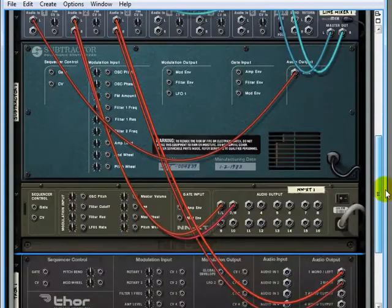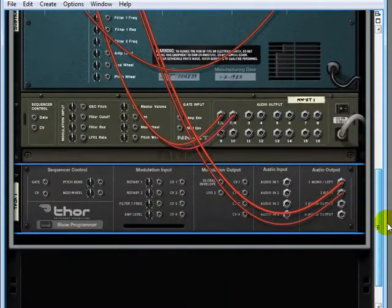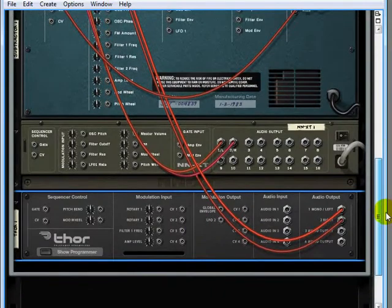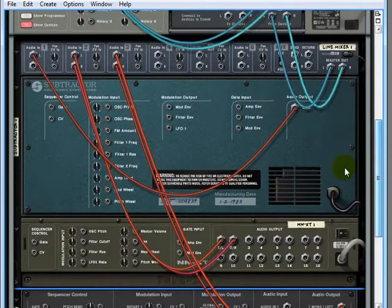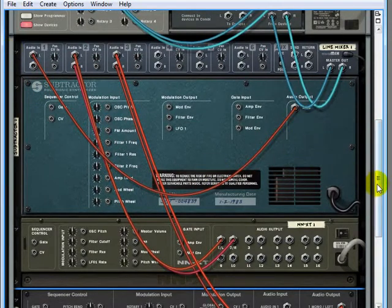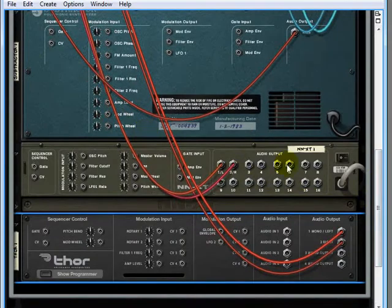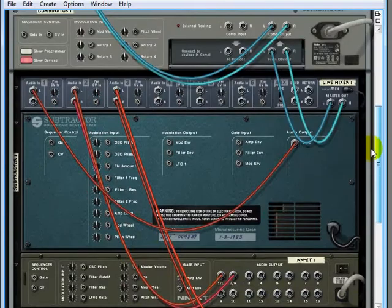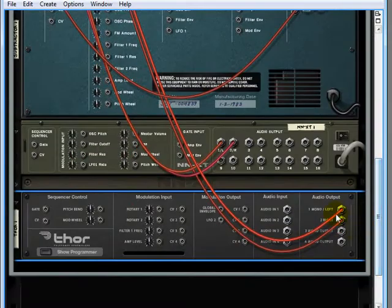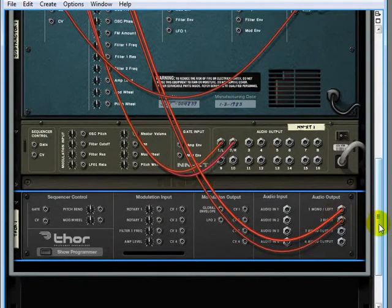Check it out, here we go. We have our subtractor in the first one, NNXT goes into the second, and then the third channel is being fed by the Thor.